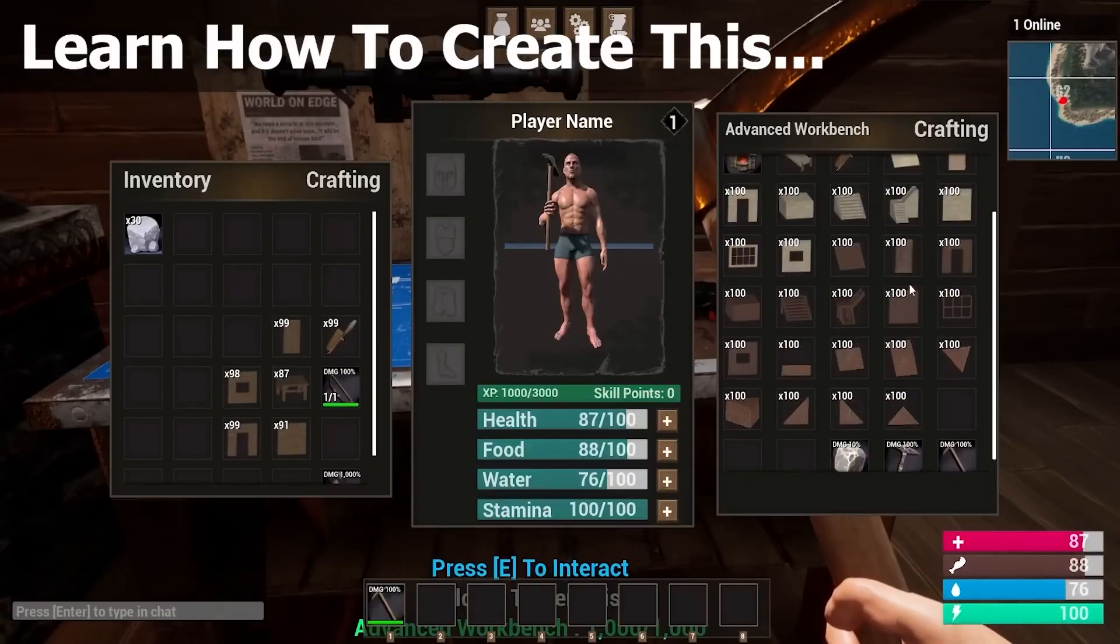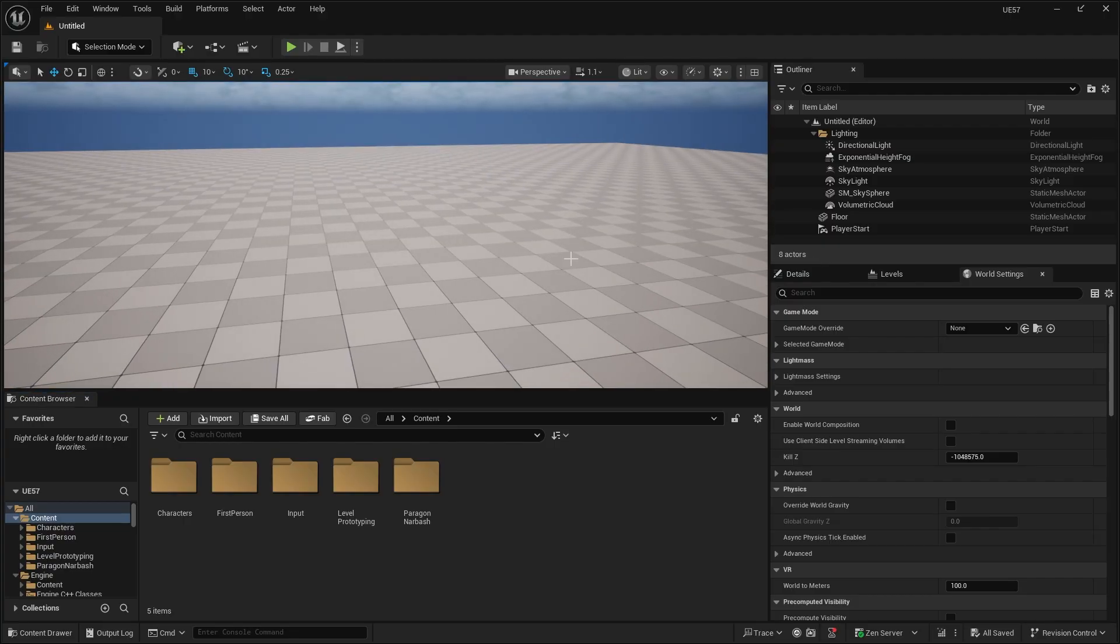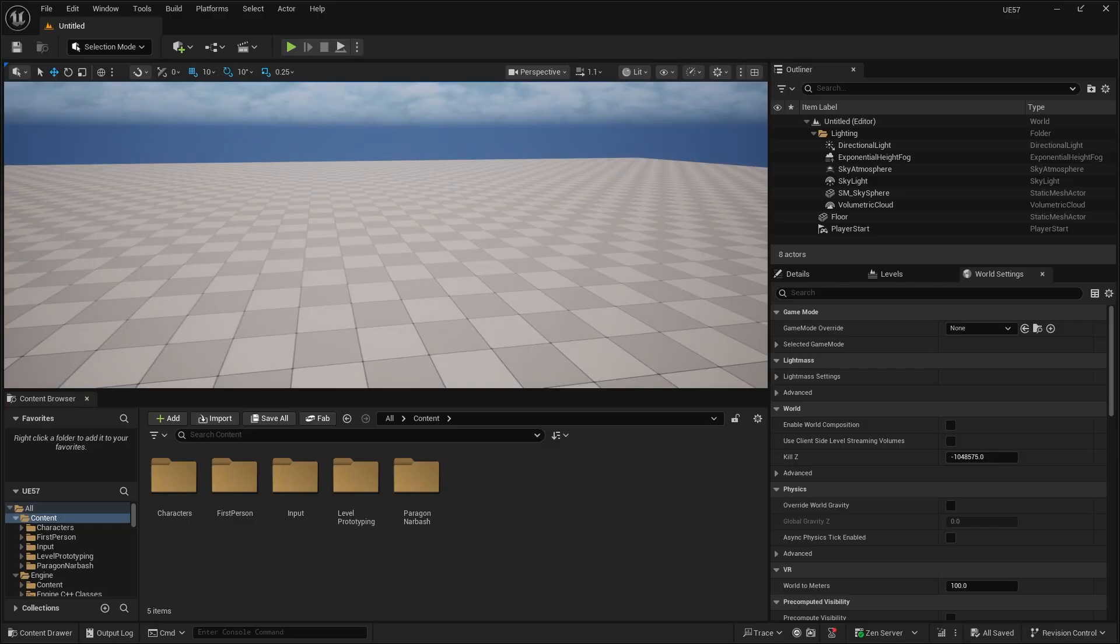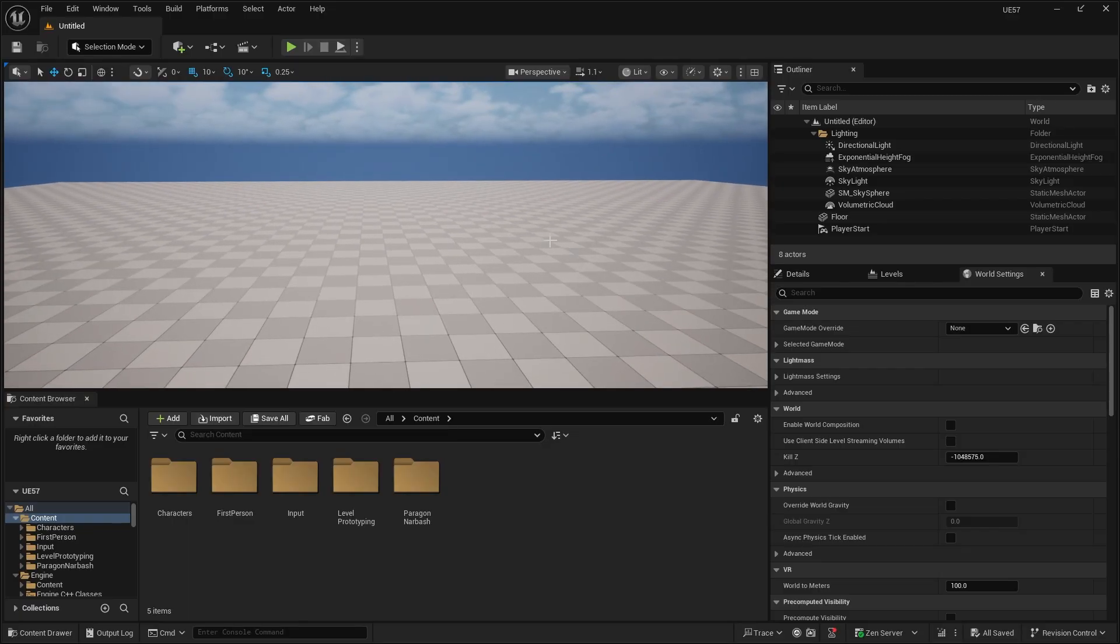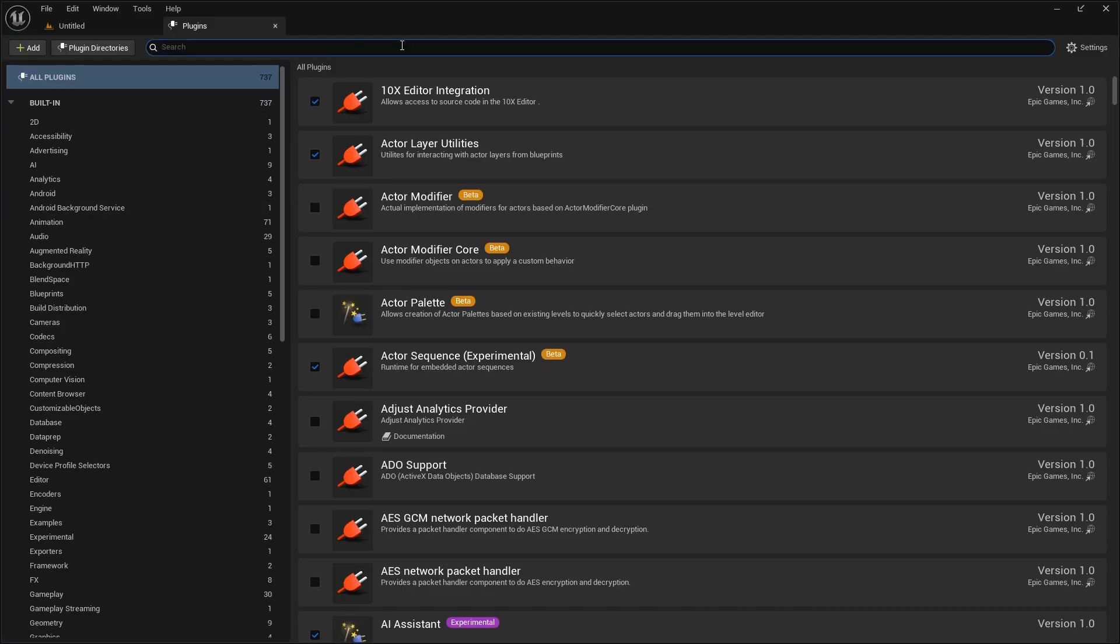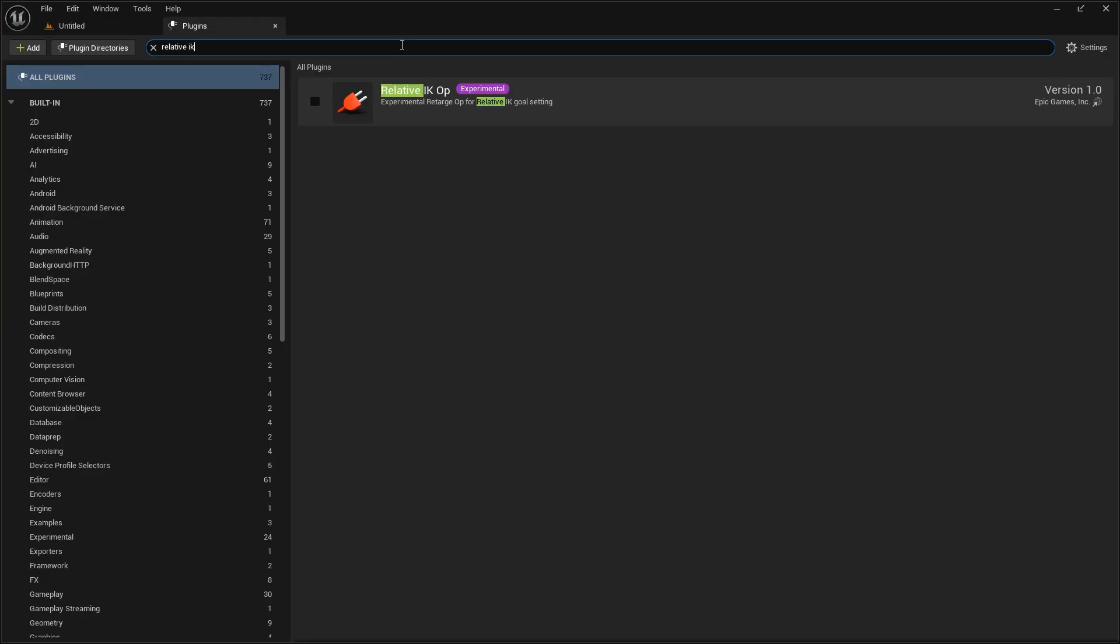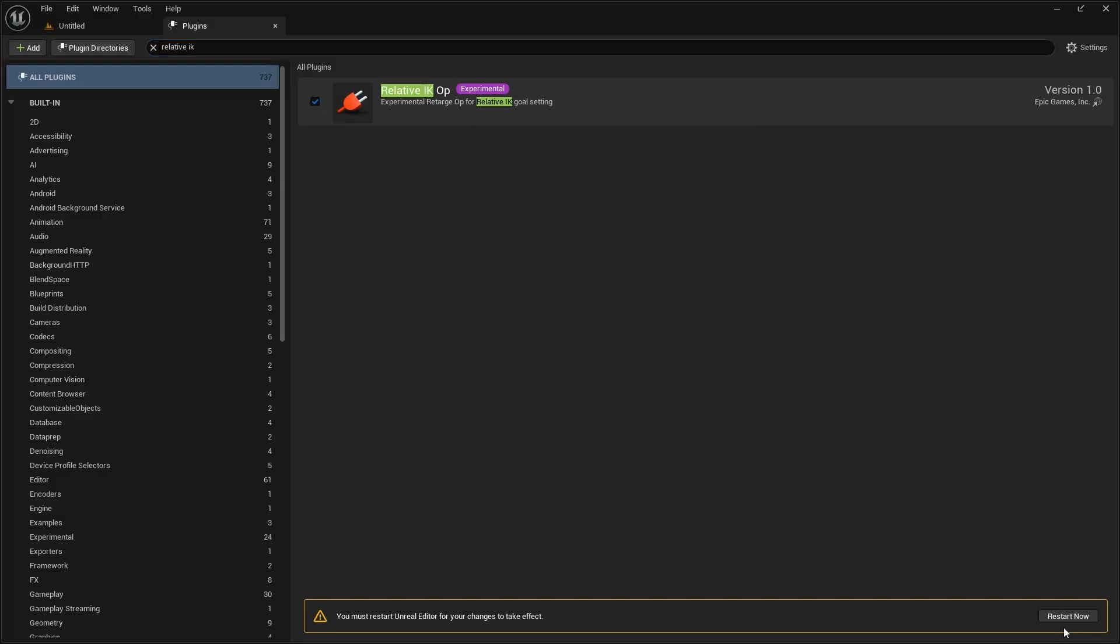So the first thing you want to do is obviously make sure that you have Unreal Engine 5.7 downloaded and installed. This will only work with the latest version of the engine. Then you'll want to head over to edit plugins and search for the Relative IK Op. So this experimental plugin currently is experimental. So you want to go ahead and enable it, click yes, and restart your project.